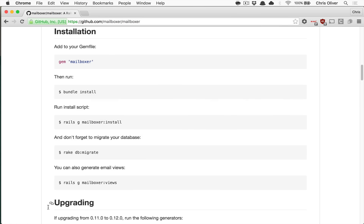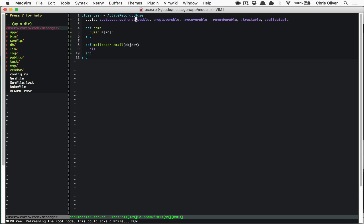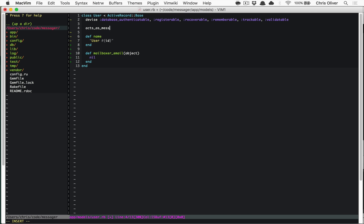The installation is very simple. You run `rails generate mailboxer:install`, which adds an initializer and some migrations. Run your migrations, and if you want to, you can generate Mailboxer views, which are just the email notification templates — they're not views for anything related to the messaging system that's built in.